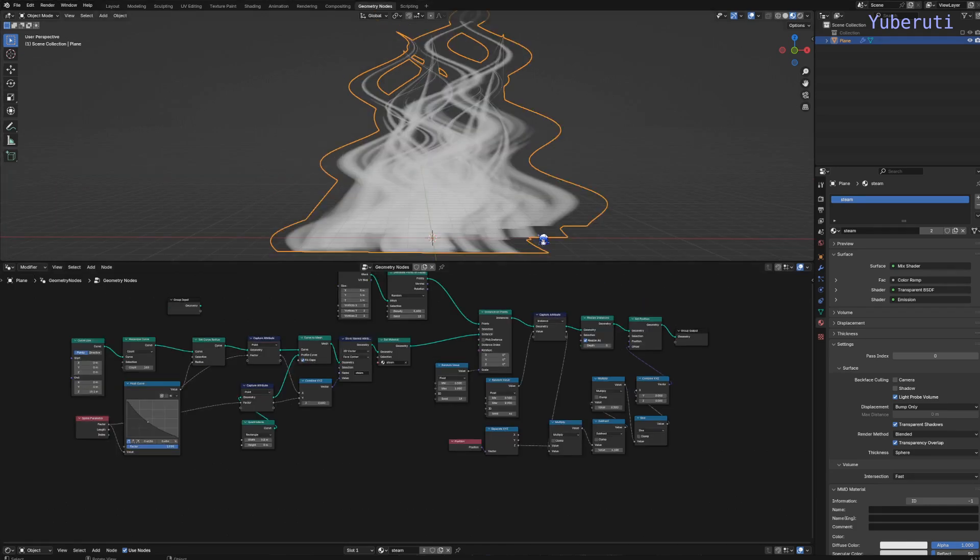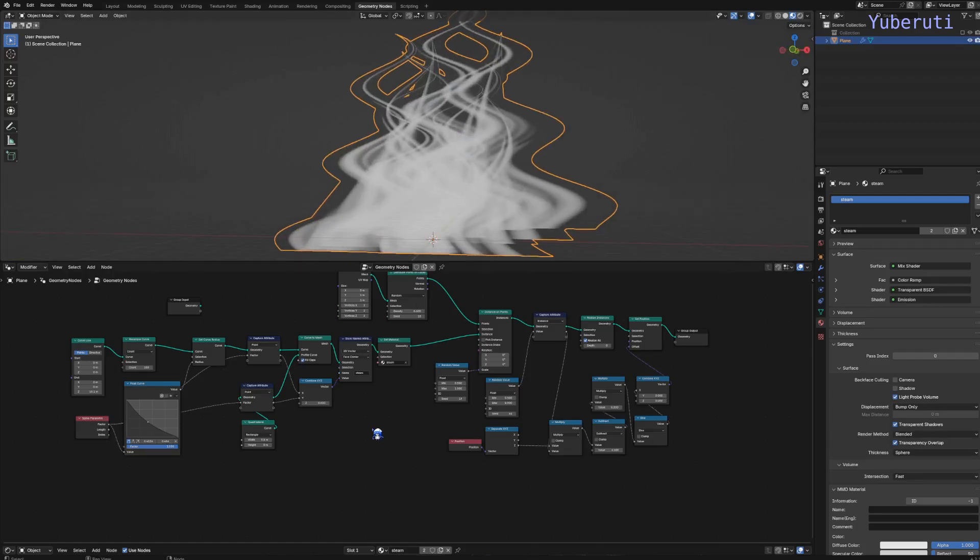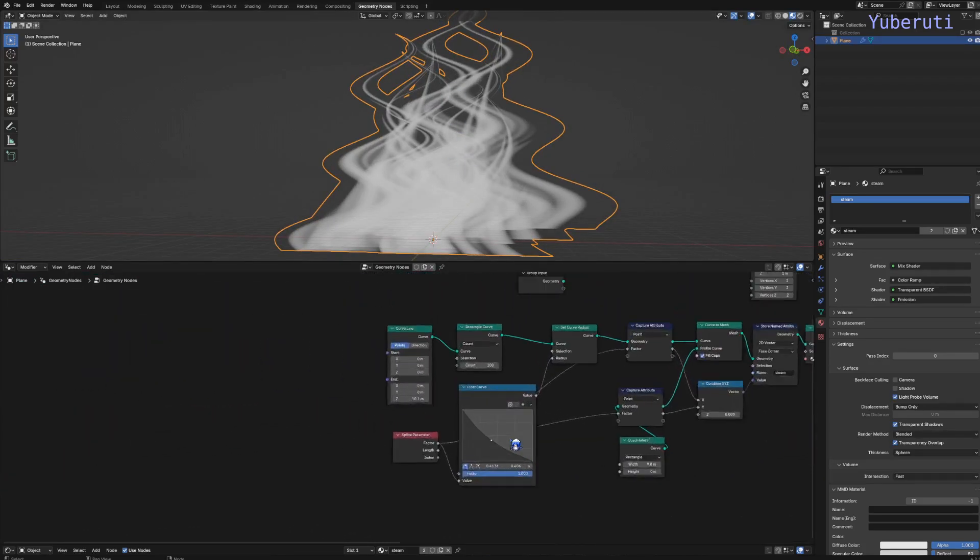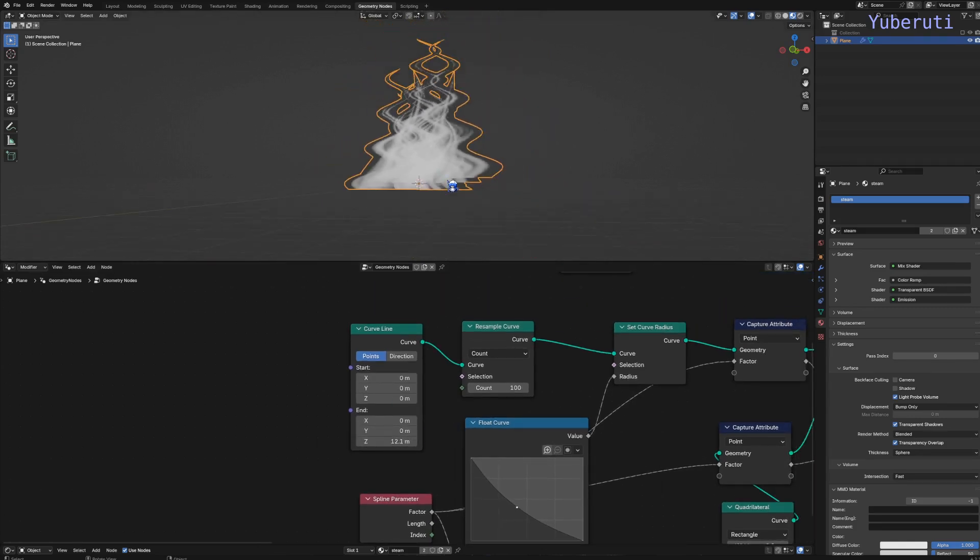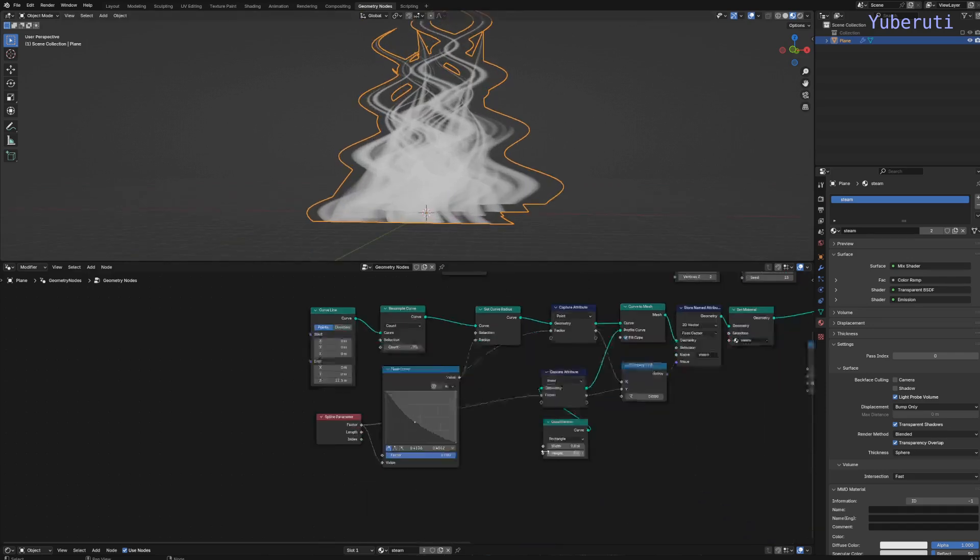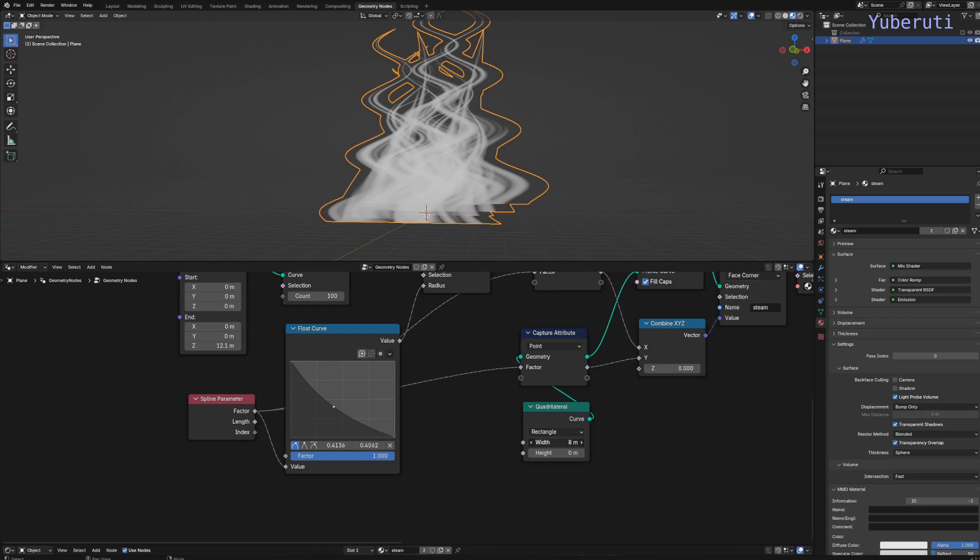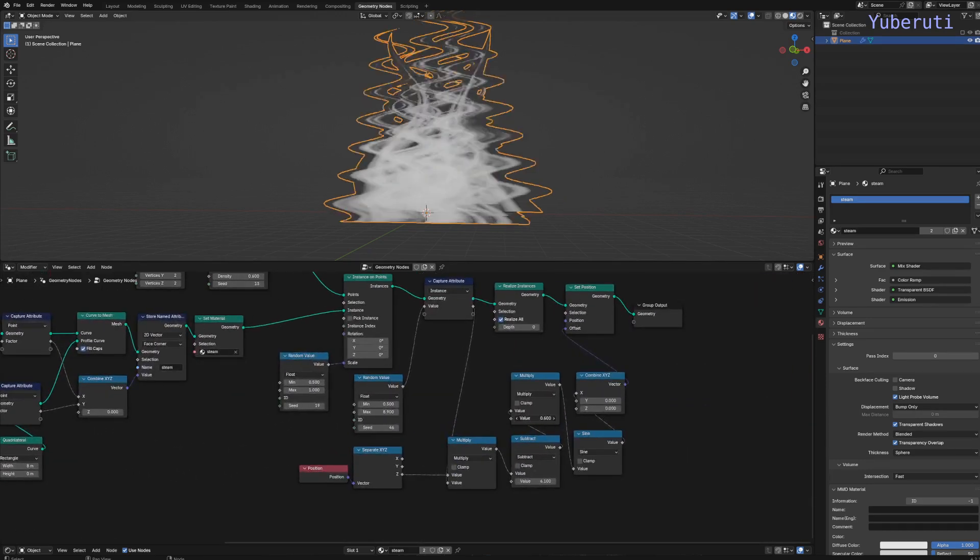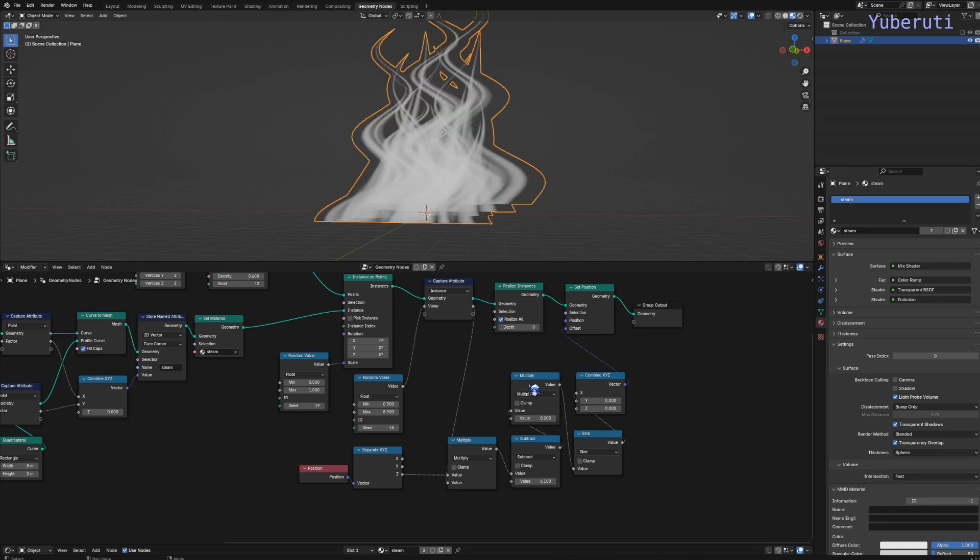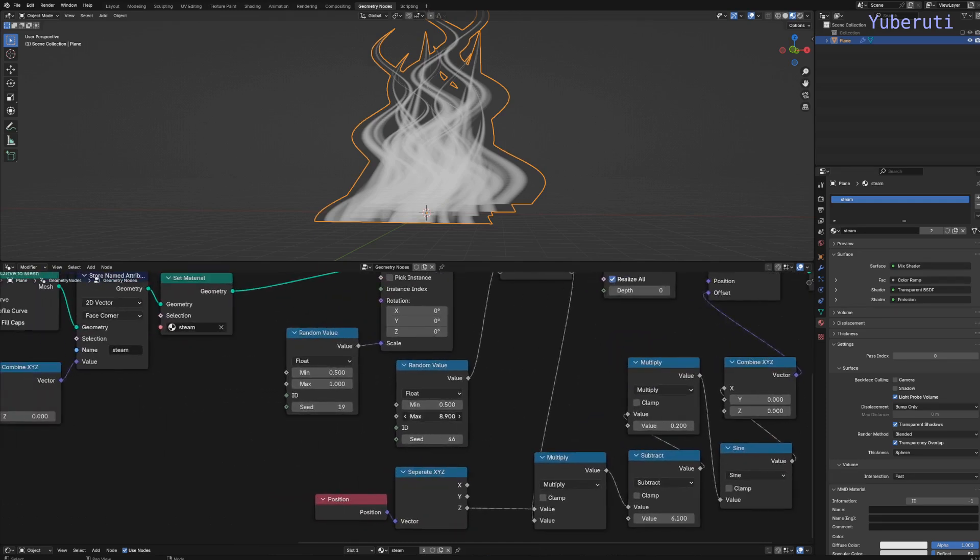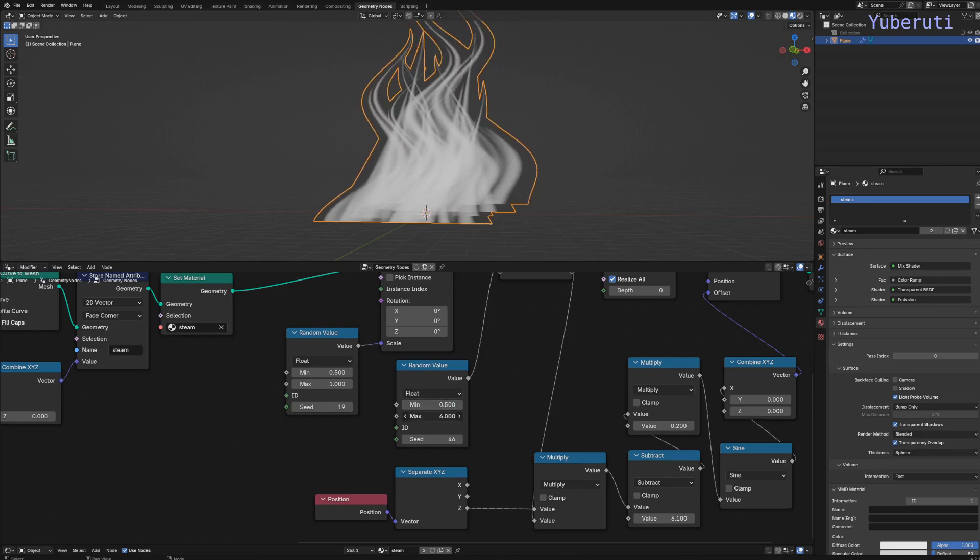Let's fix the height of the steam a little bit since this is too low. Increase the curve line a little higher, not so much. Times 0.2 is good. From five here to six.